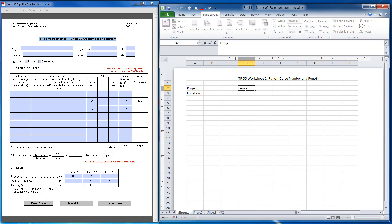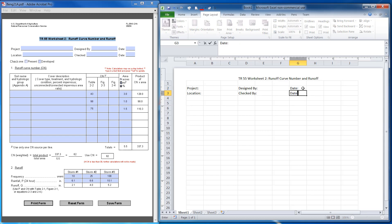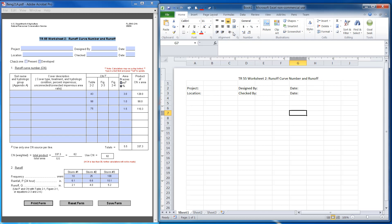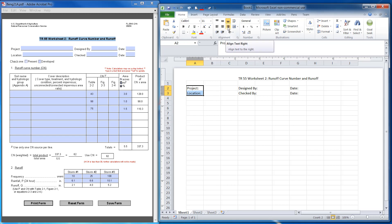I'll go: designed by, checked by, and then I'll put a date. All it is is typing and clicking in cells. I use a lot of the alignment tools and I'll be using a lot of the font tools. I'm going to highlight these two and click here to align the text to the right.